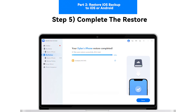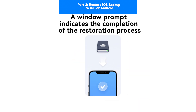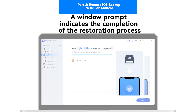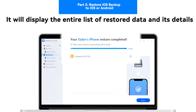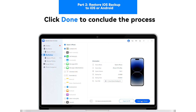Step 5: Complete the Restore. A window prompt indicates the completion of the restoration process. It will display the entire list of restored data and its details. Click Done to conclude the process.